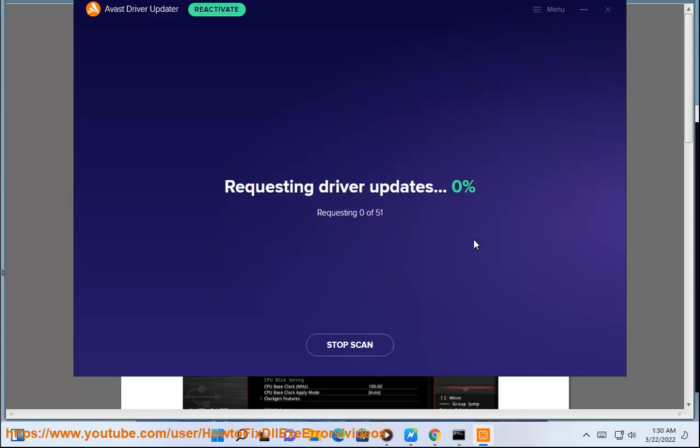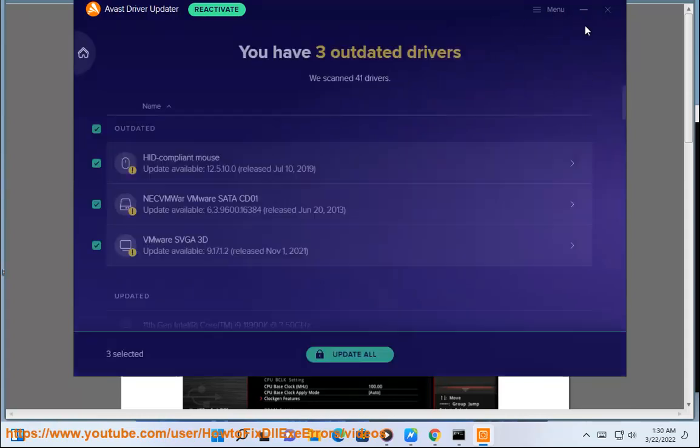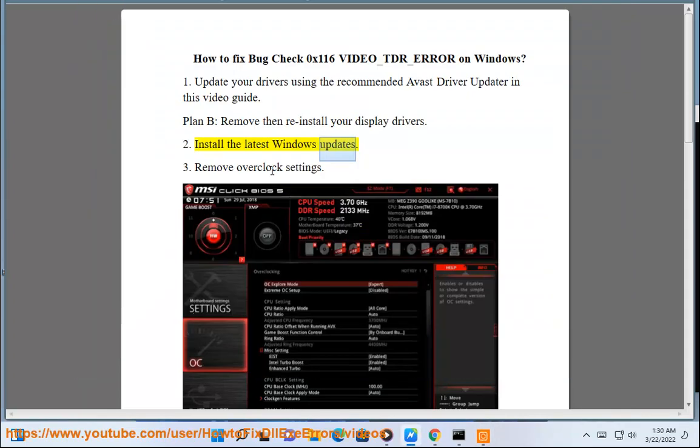Remove then reinstall your display drivers. Step 2: Install the latest Windows updates.